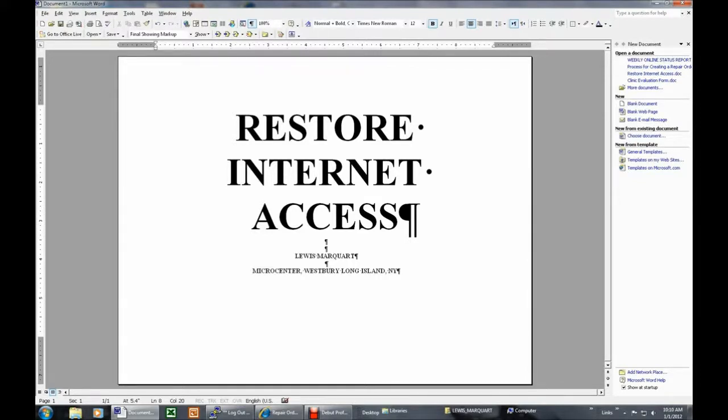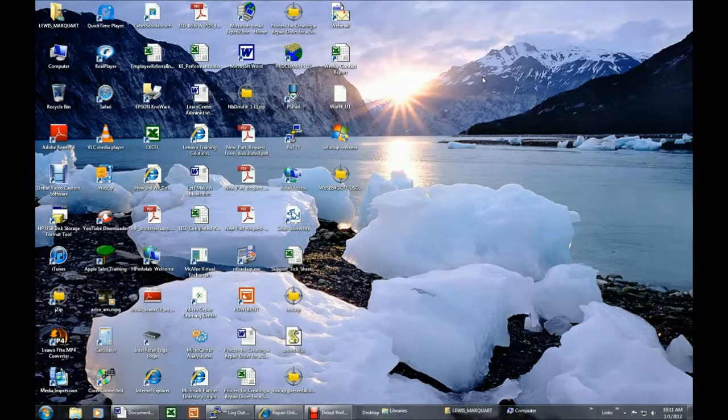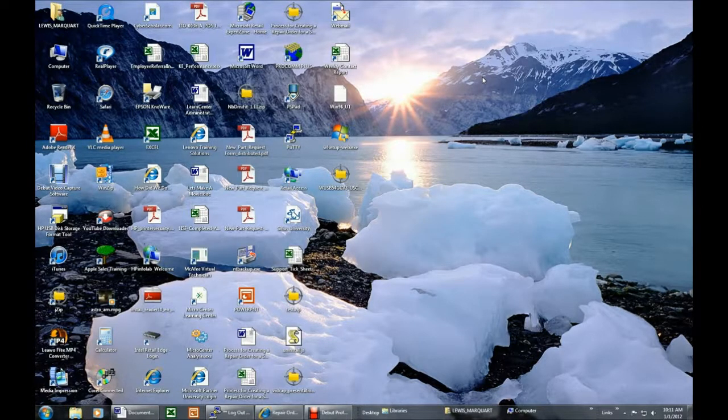If you are unable to connect to the Internet, you may be able to restore normal Internet access by reinstalling drivers and or resetting Internet Explorer to factory default settings.